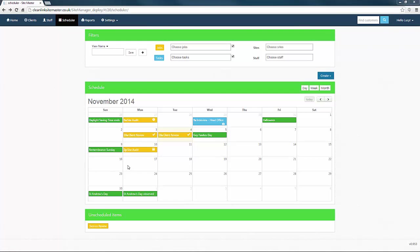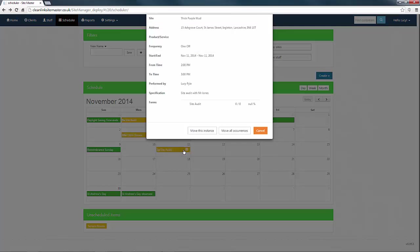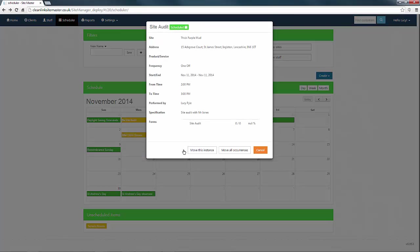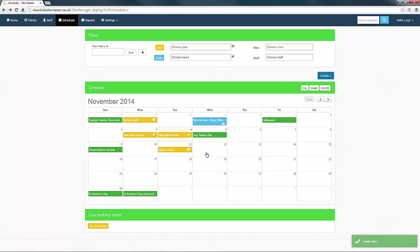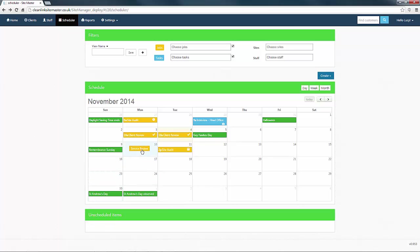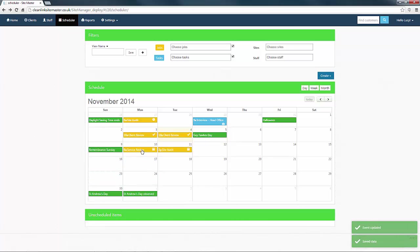Finally, I would like to show you how to move a scheduled job. To do so, click and hold the job and drag it to its new location on the calendar before confirming the move. You can also drag and drop any unscheduled jobs onto the calendar from the unscheduled items section when you are ready to do so.